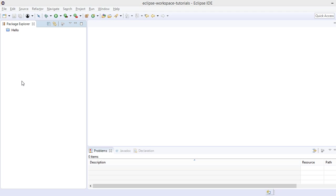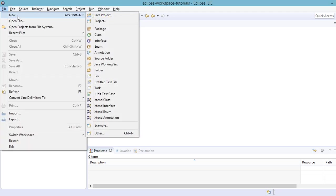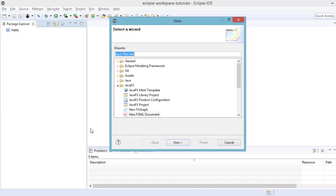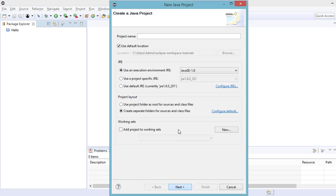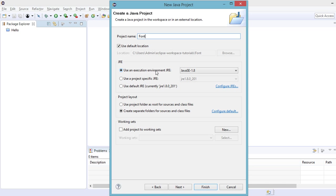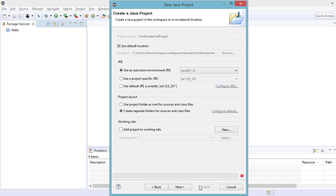Let's create a new project by going to File, New, and then Other. Under JavaFX, click on the JavaFX project, click on Next, and then name our project as Font Awesome project. So click on Finish.